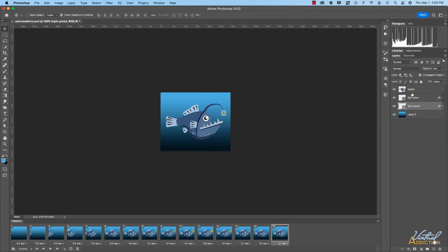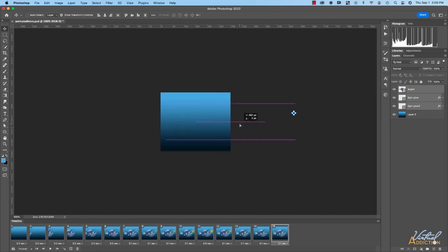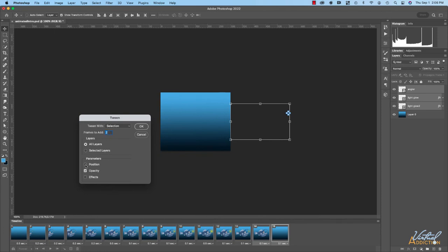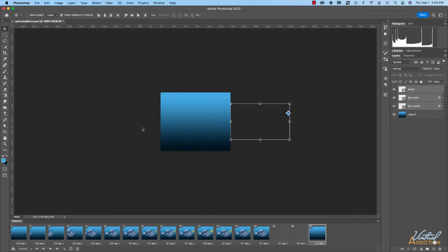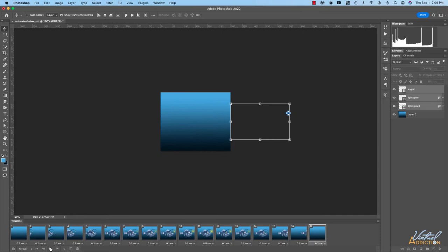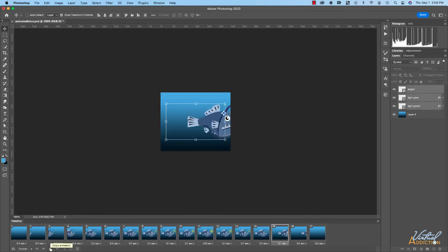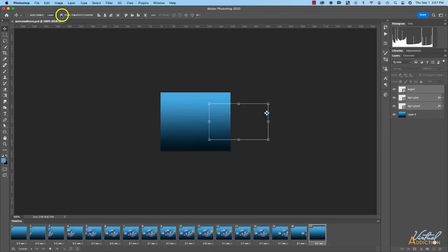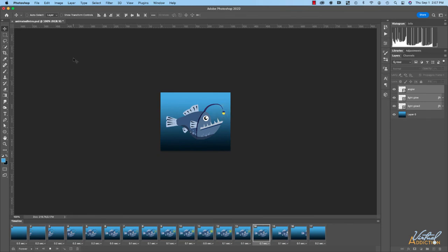Now the light is off, and let's have the fish exit off the stage. I'll make another frame and using the move tool I'll move the fish off screen. I'll select both frames, do a tween — let's have this happen in two frames — with position as the parameter and opacity off. I'll click OK and it generates the rest of the animation. Let's hold the last frame at 0.2 seconds and then loop. If you find the bounding box distracting, you can uncheck Show Transform Controls to turn it off and get a true representation of what your animation looks like.